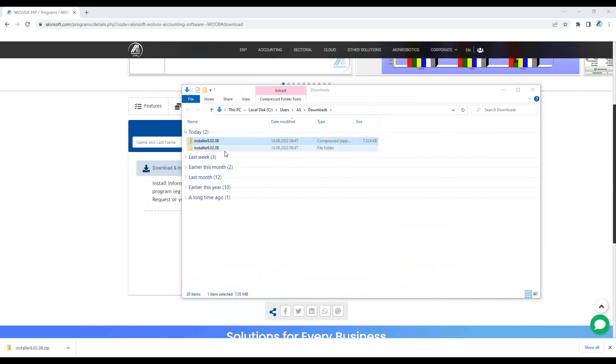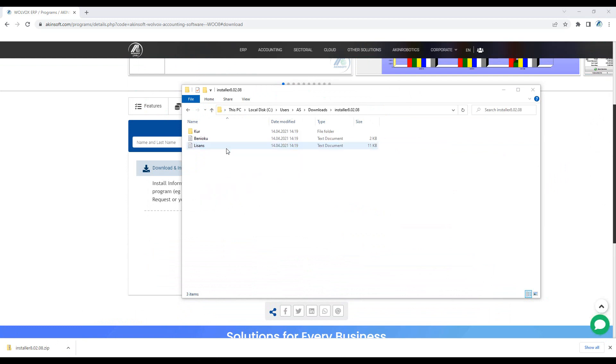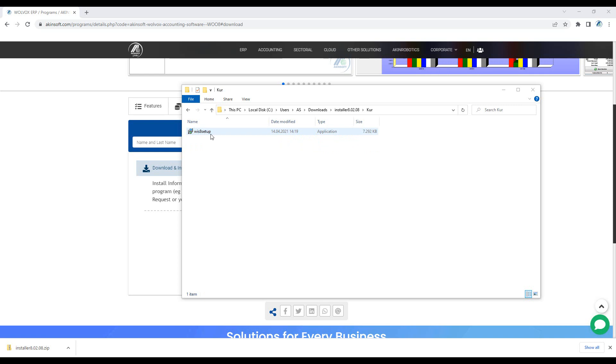Extract your installation file from the zip so that the installation process can be performed in the best way possible. Enter the file and run the setup file.